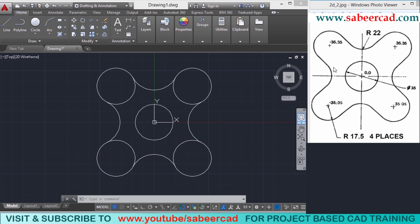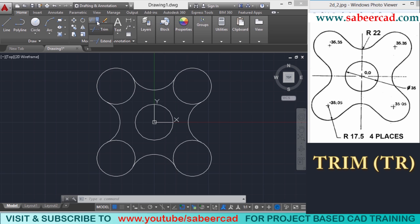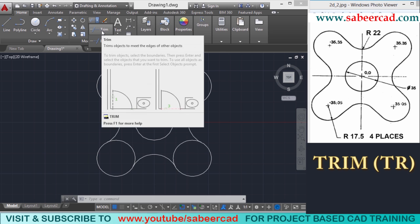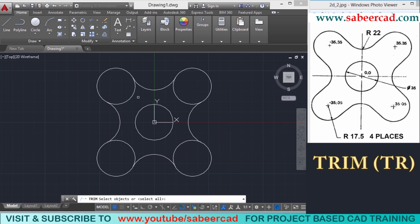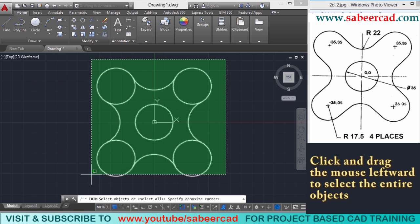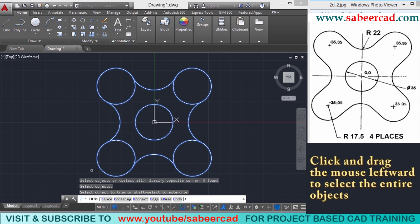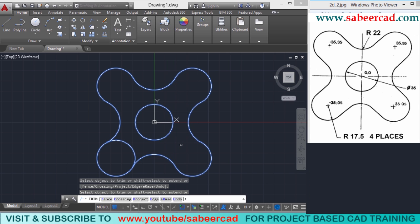Next we have to remove the portion of the circle between the arcs. This can be done using the trim command. Click on trim, because trim is used to remove a portion of an object in AutoCAD. When asked to select the cutting edges, you don't have to select them manually — just give enter to use the select all option, which selects all objects on screen as cutting edges. Then when asked to select the object to trim, click the unwanted portions. Those portions of the circles get removed and the figure is complete.